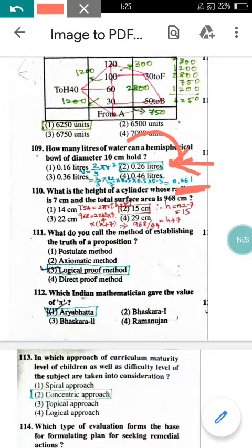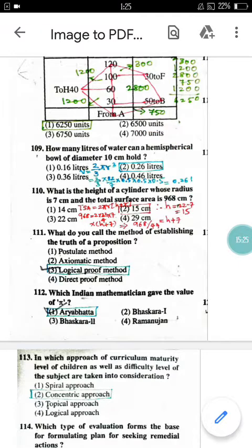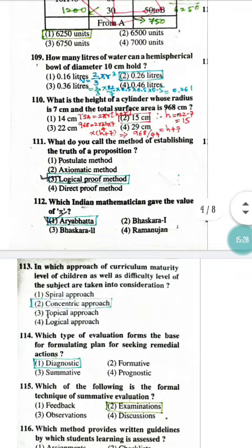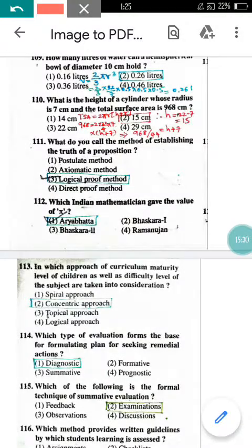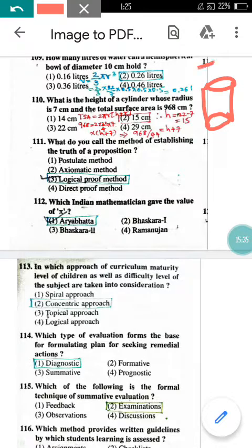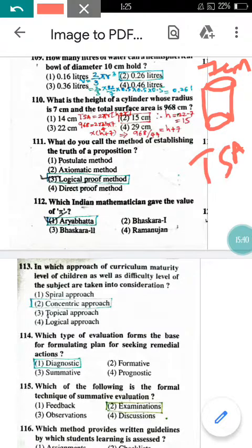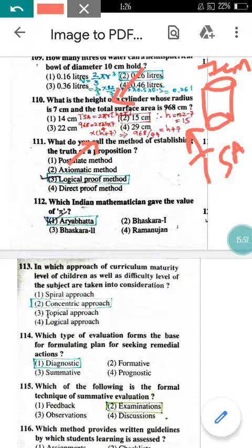Question number 110: What is the height of a cylinder with radius 7 cm and total surface area 968 square cm? Using TSA = 2πr(h + r), substituting the given values and solving gives height = 15 cm. So option 2 is correct.